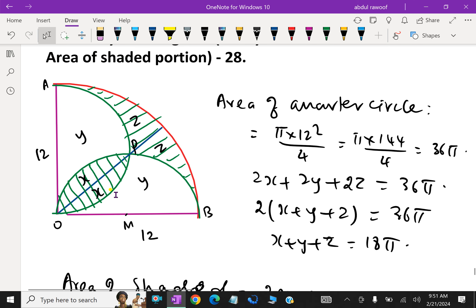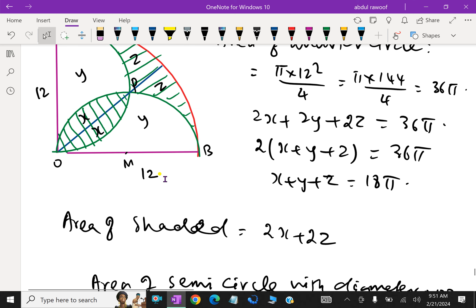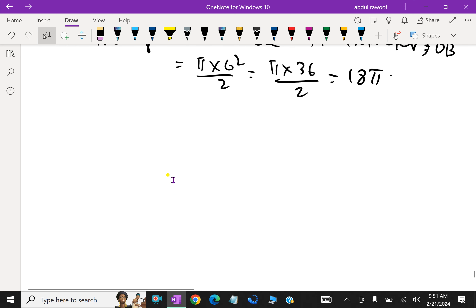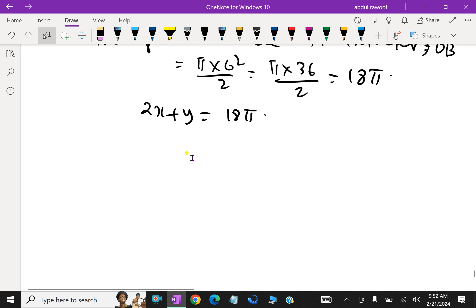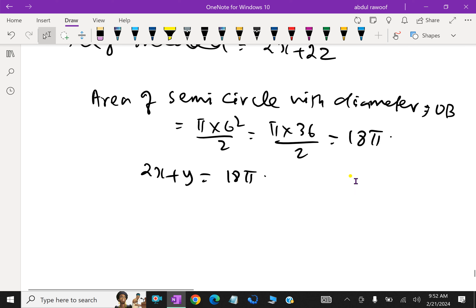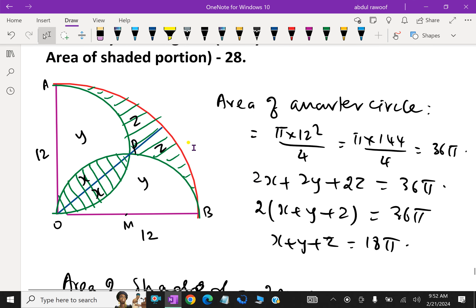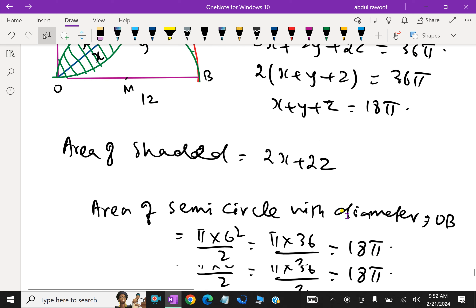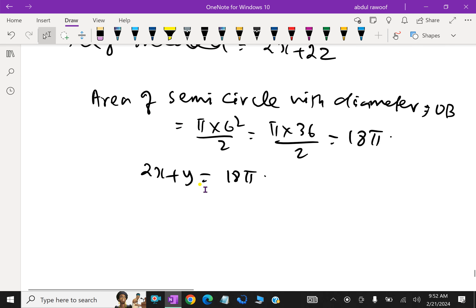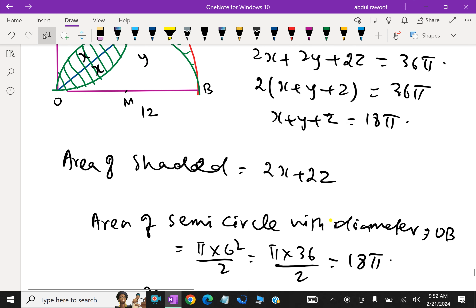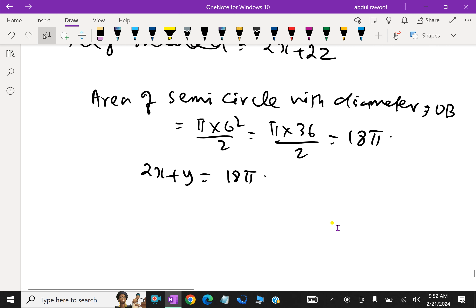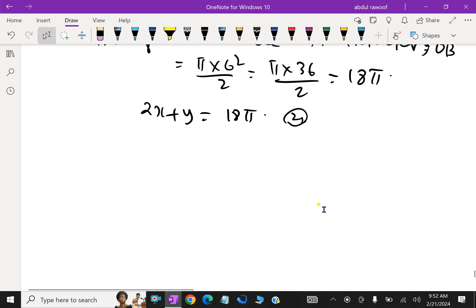This area of the semicircle contains X + X (two shaded parts) and Y, which equals 2X + Y = 18π. Now, area of the quarter circle is X + Y + Z = 18π (equation 1) and area of the semicircle is 18π (equation 2). Both values are the same, so equating equation 1 equal to equation 2.